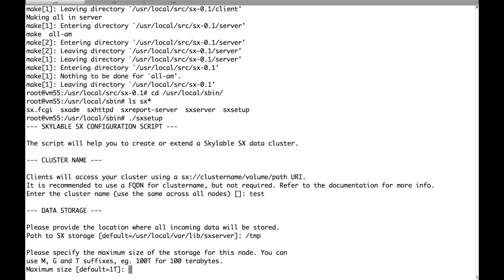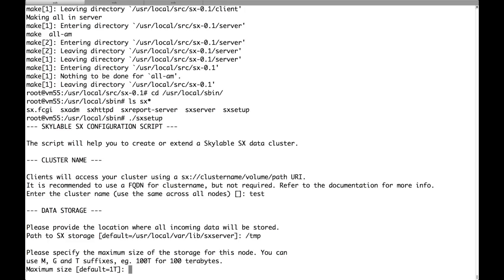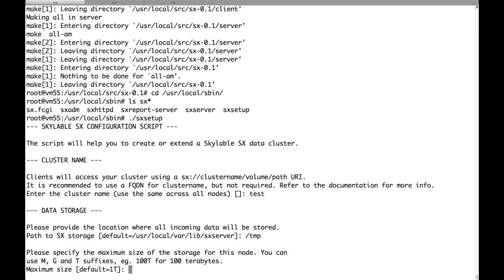And the internal algorithm that we use to distribute the data among nodes, which is an improved version of consistent hashing, will make sure that all the nodes are full before the cluster is considered full. So in this case I'm setting up a cluster with three nodes all with the same capacity. So I will just accept the default and assign one terabyte to each node.